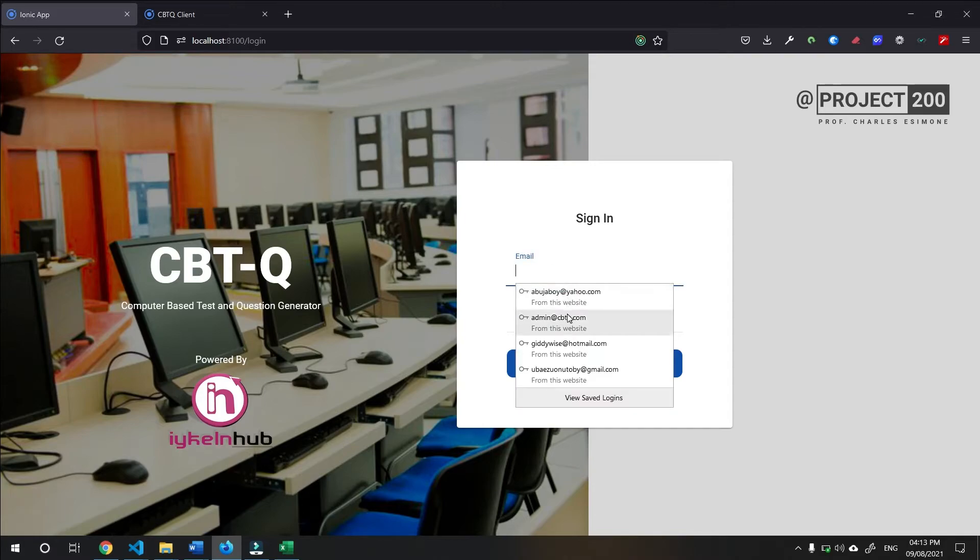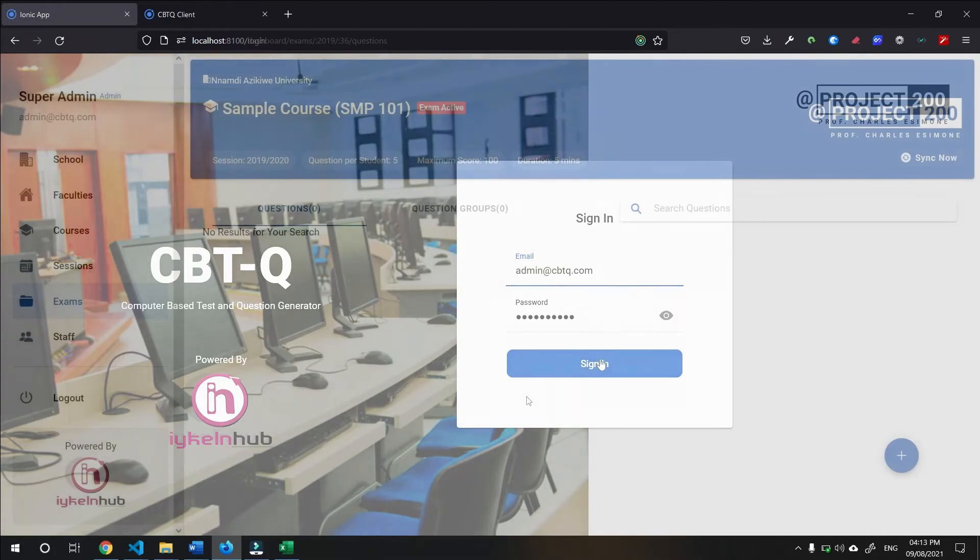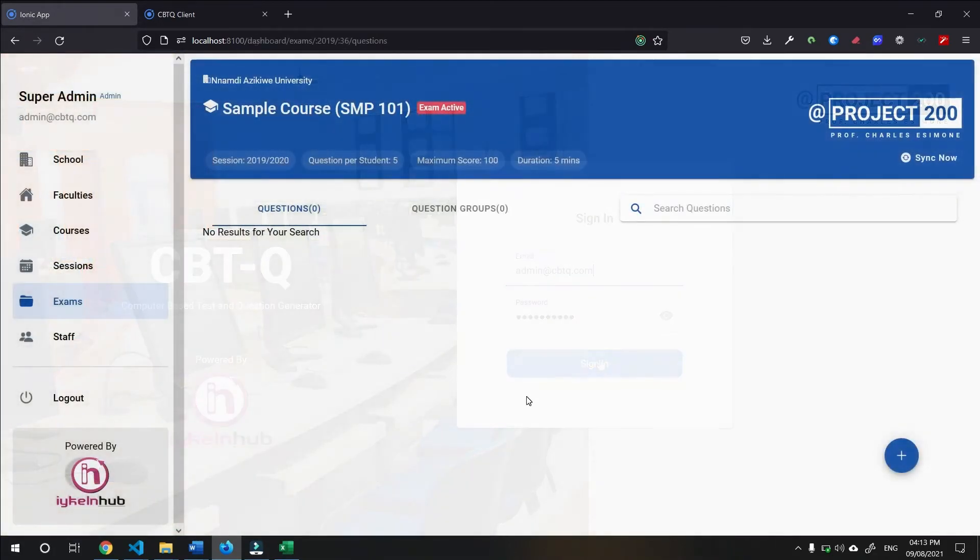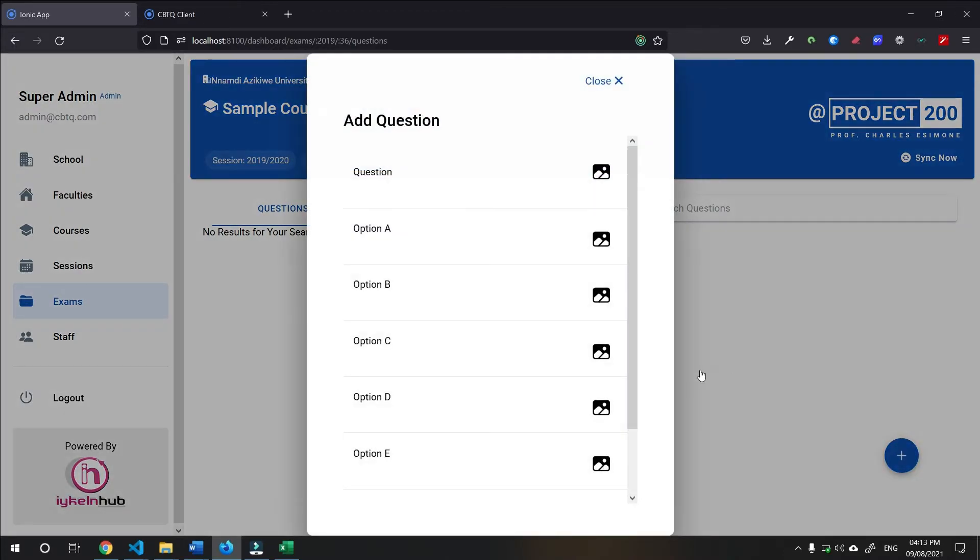Now let's go ahead and sign in and upload the questions we have set for a sample exam that has been created already for us. And let's also take the sample student. Okay. I want to log you with my details. Alright. At this point, there are no questions here.